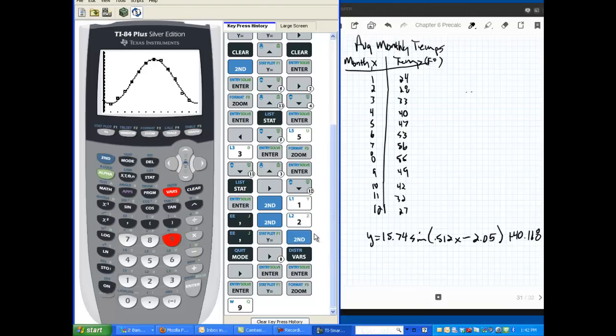So, that's how to use your calculator to do a little regression analysis of a sinusoidal curve. We'll do a bunch of work on these in class. Hope you enjoyed. And I'll see you in class tomorrow. Bye-bye.